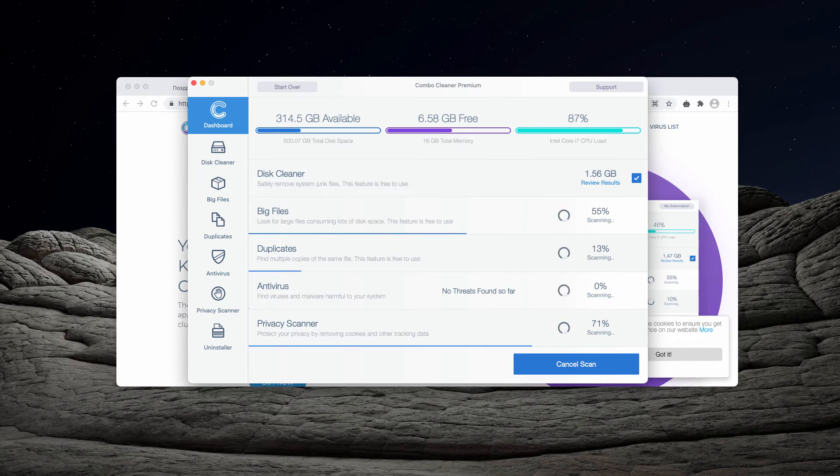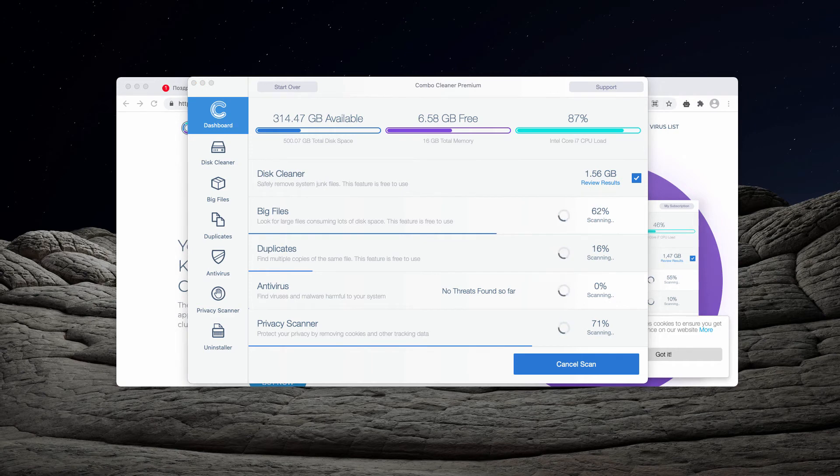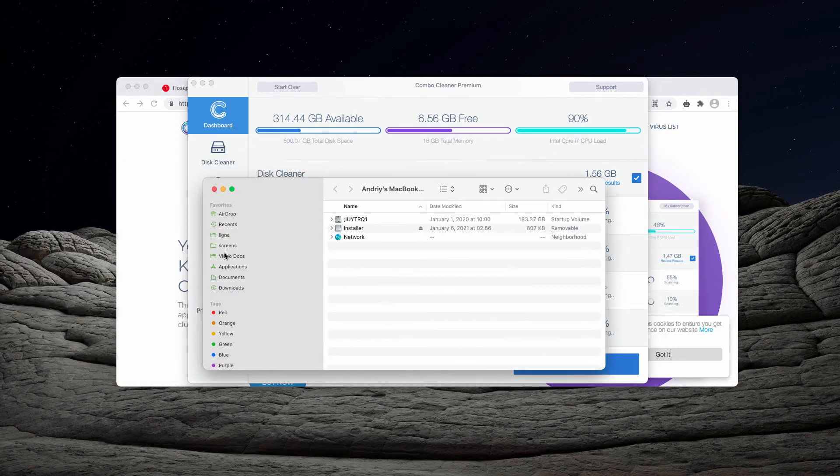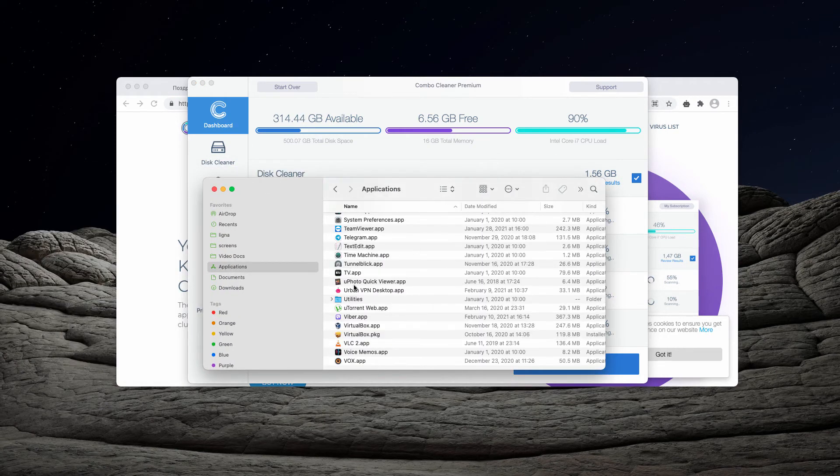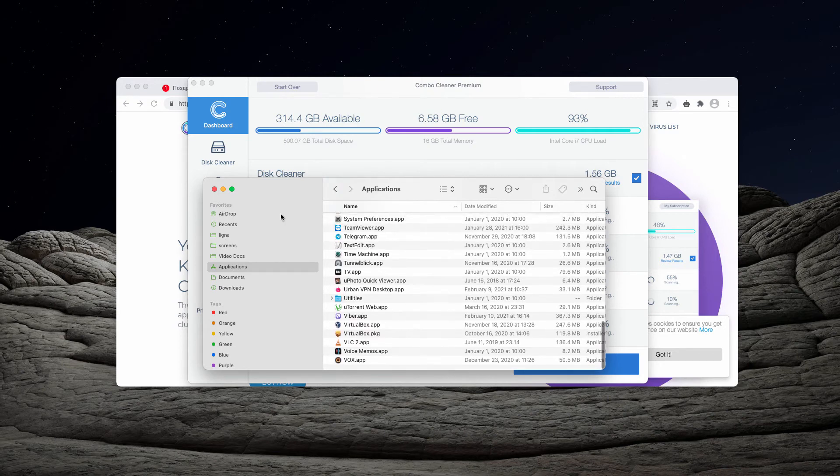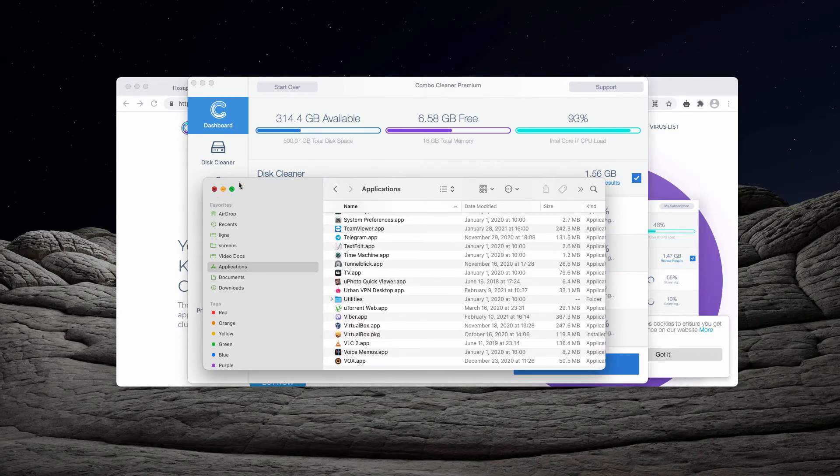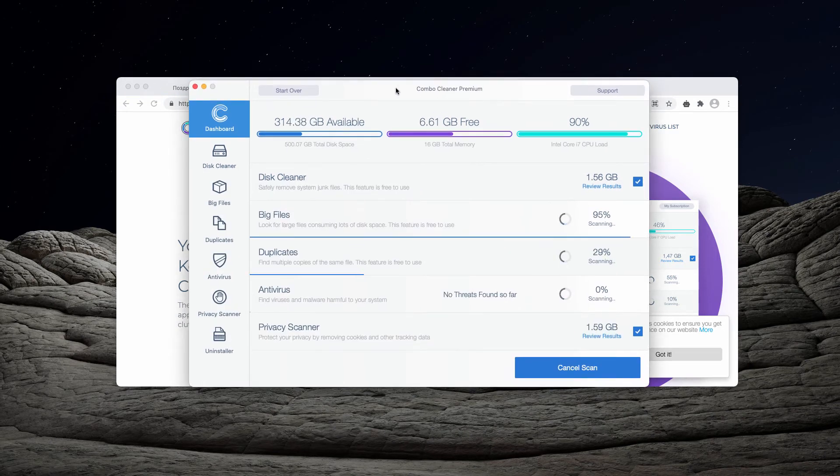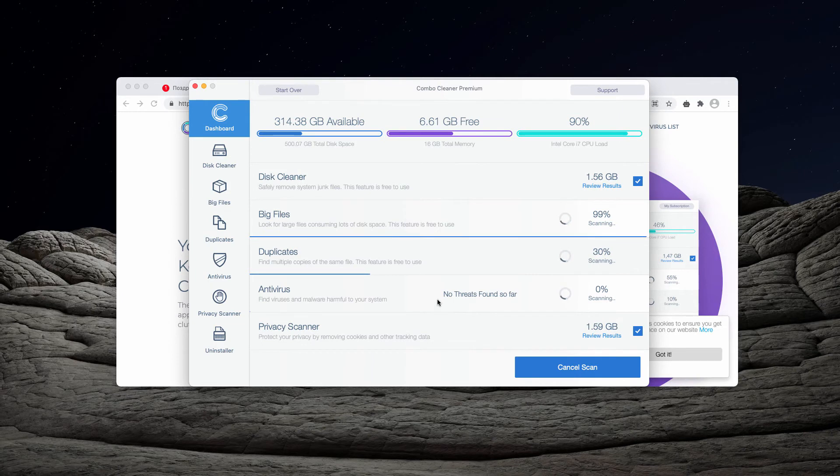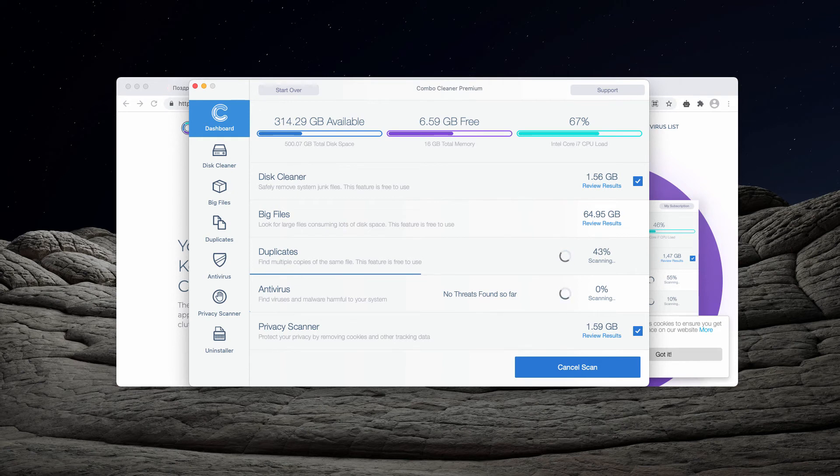If you don't find any particular infections or unwanted programs in your Mac applications, Combo Cleaner will help you detect their presence automatically. Wait until the scanning is over to see the complete report about your Mac computer.